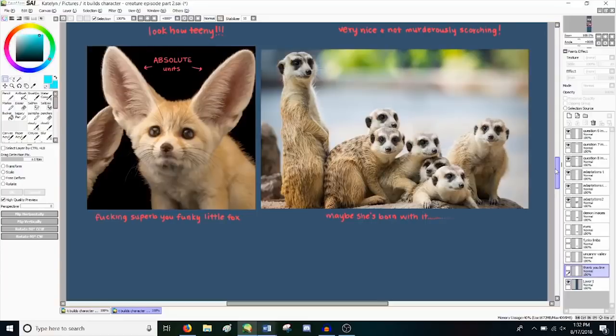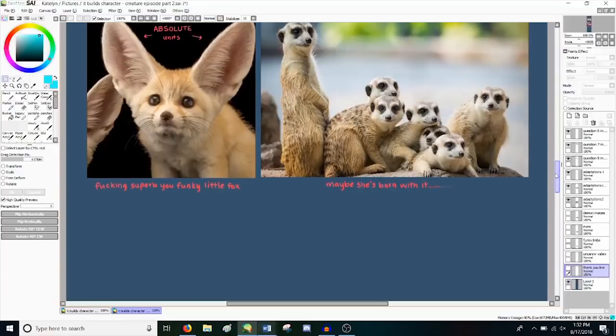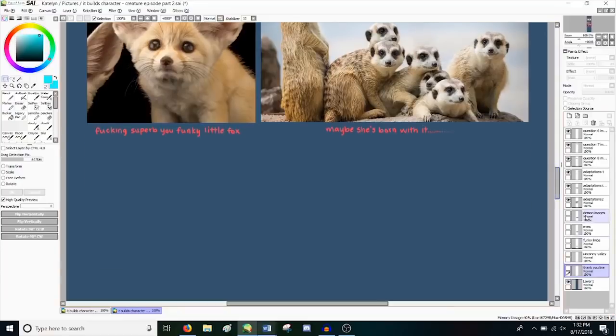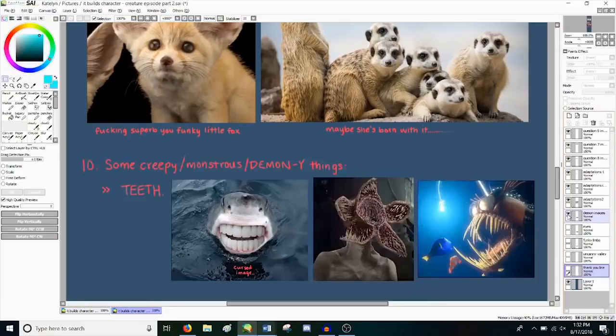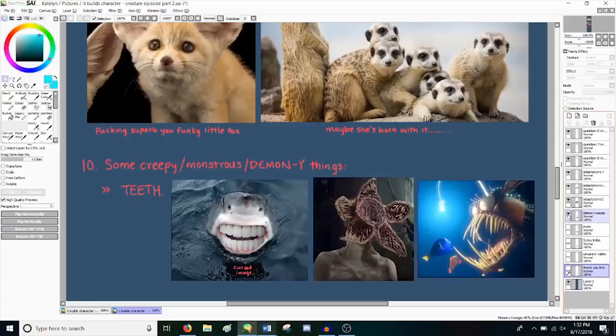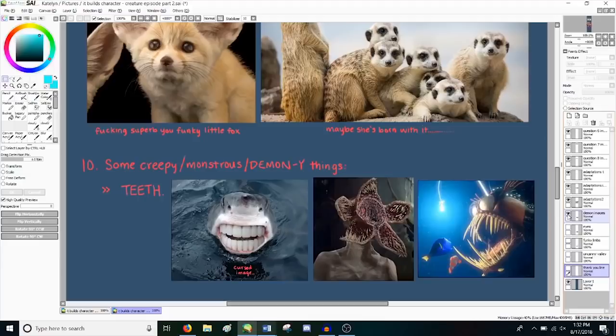So the first thing is teeth. Maybe they're big chompers, maybe they're a bunch of little teeny chompers, maybe they're spiky chompers, maybe they're human chompers. We've all seen those cursed images of animals with human teeth, and we all know how godforsaken they are. And even better is having teeth where they don't belong and weird mouths. You ever seen that goddamn Demogorgon? Case closed.